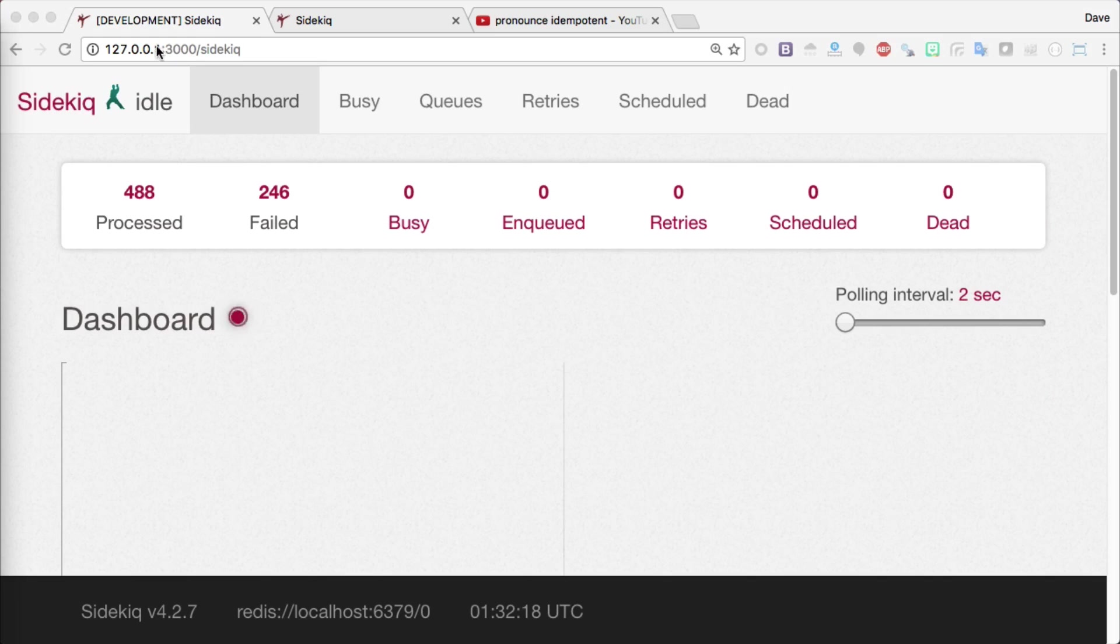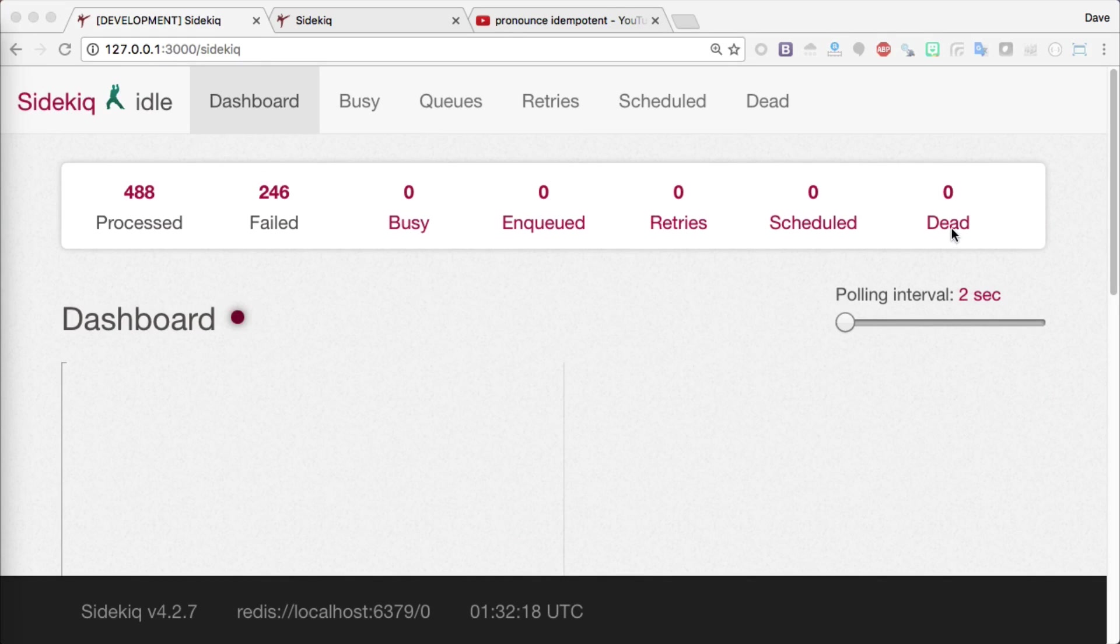Navigating our browser to our localhost/sidekick, you'll now see that we have a whole bunch of jobs that are processed, a lot that have failed, none are currently running, and none have given up running.